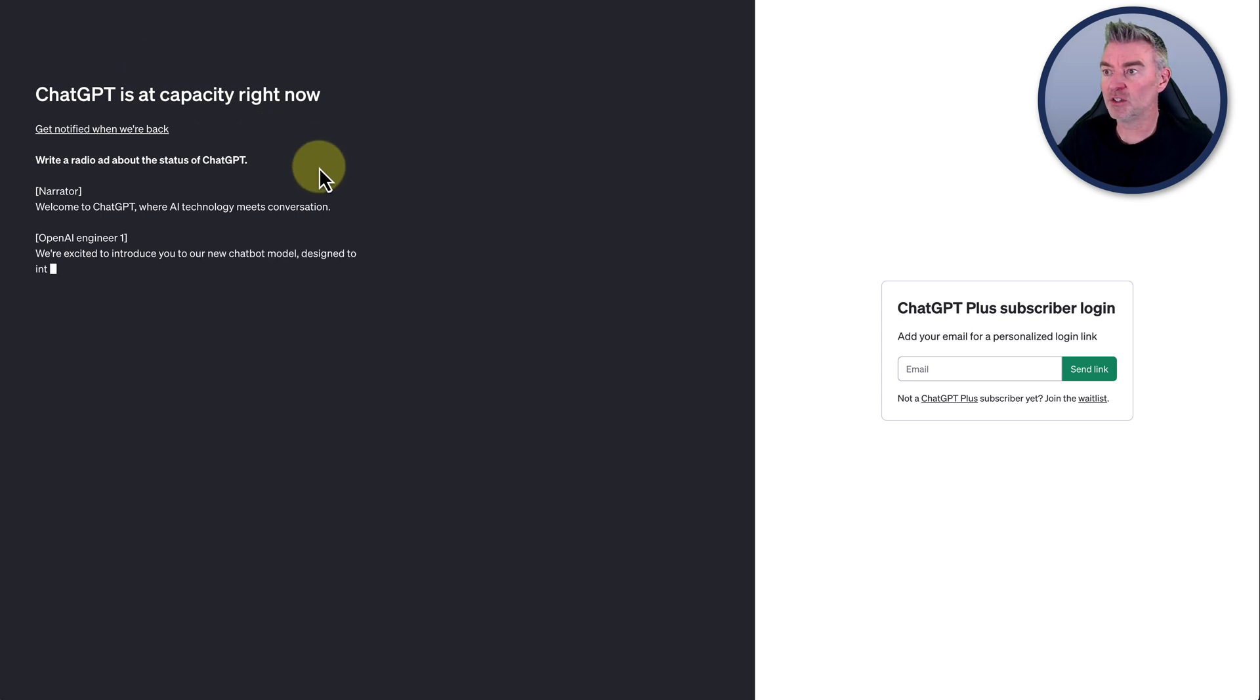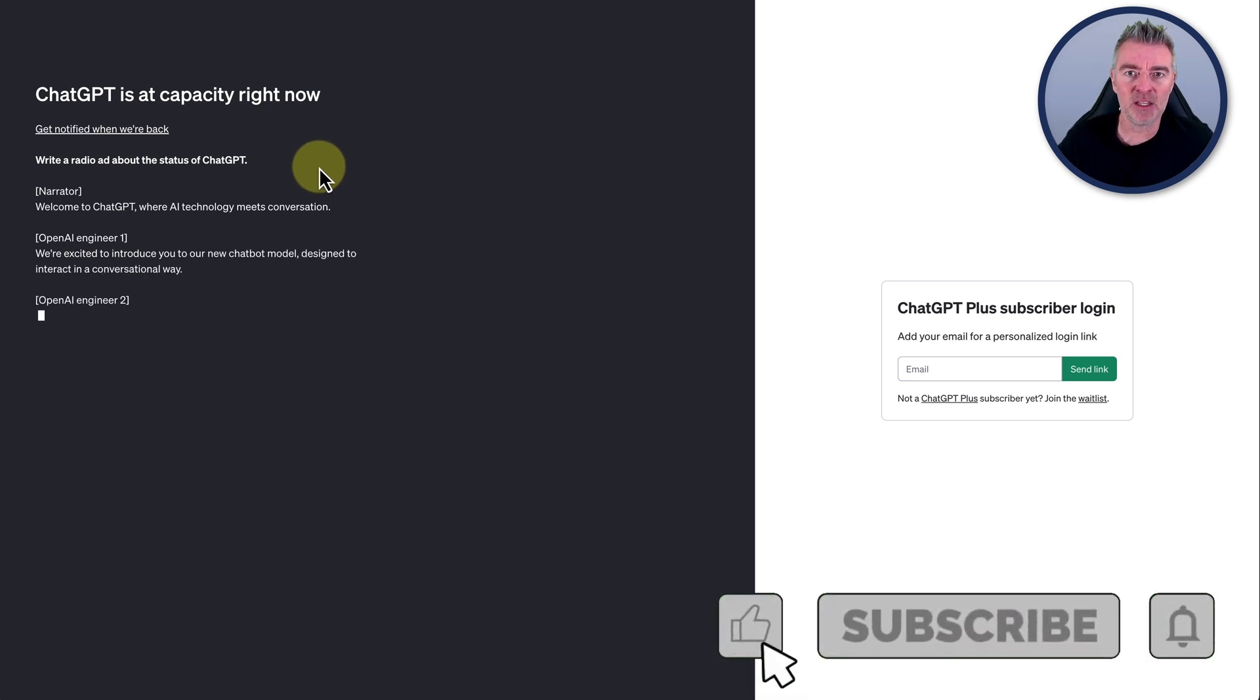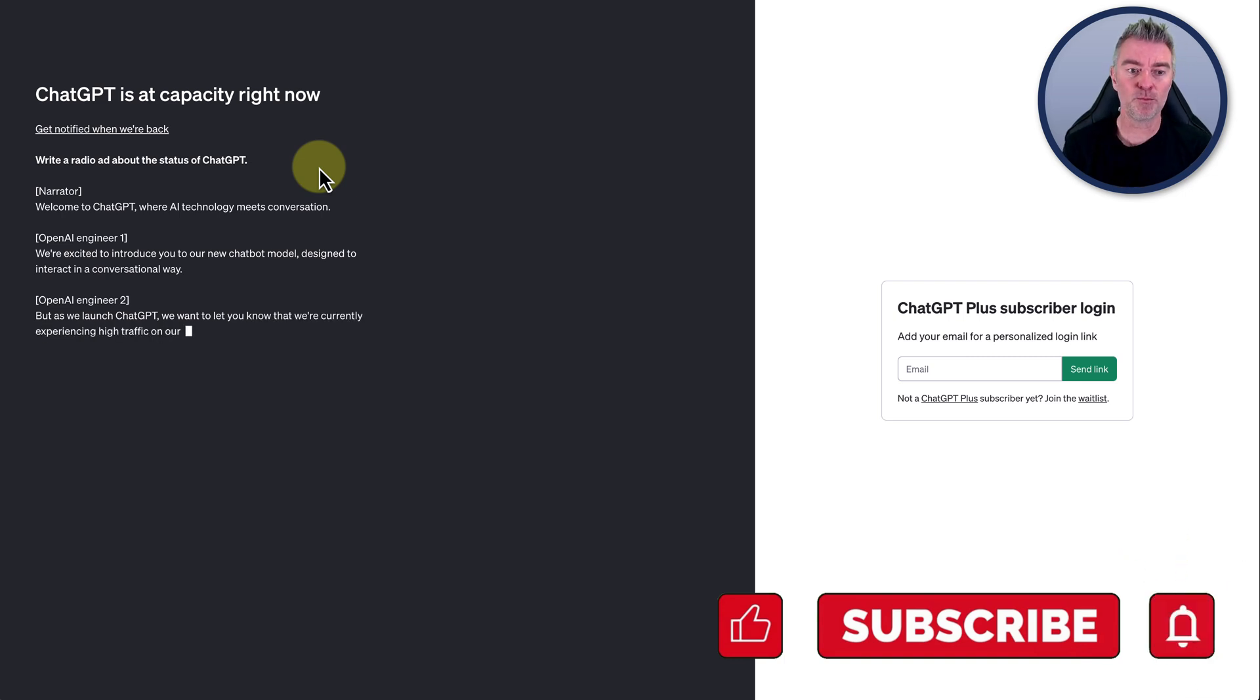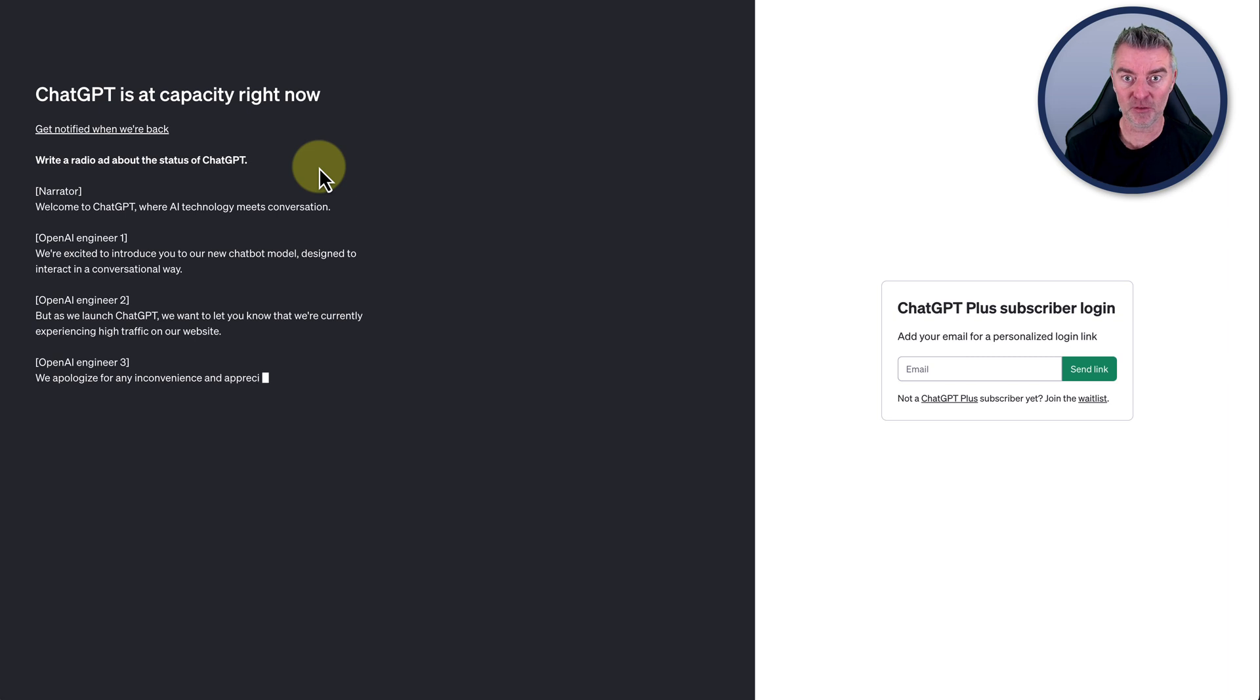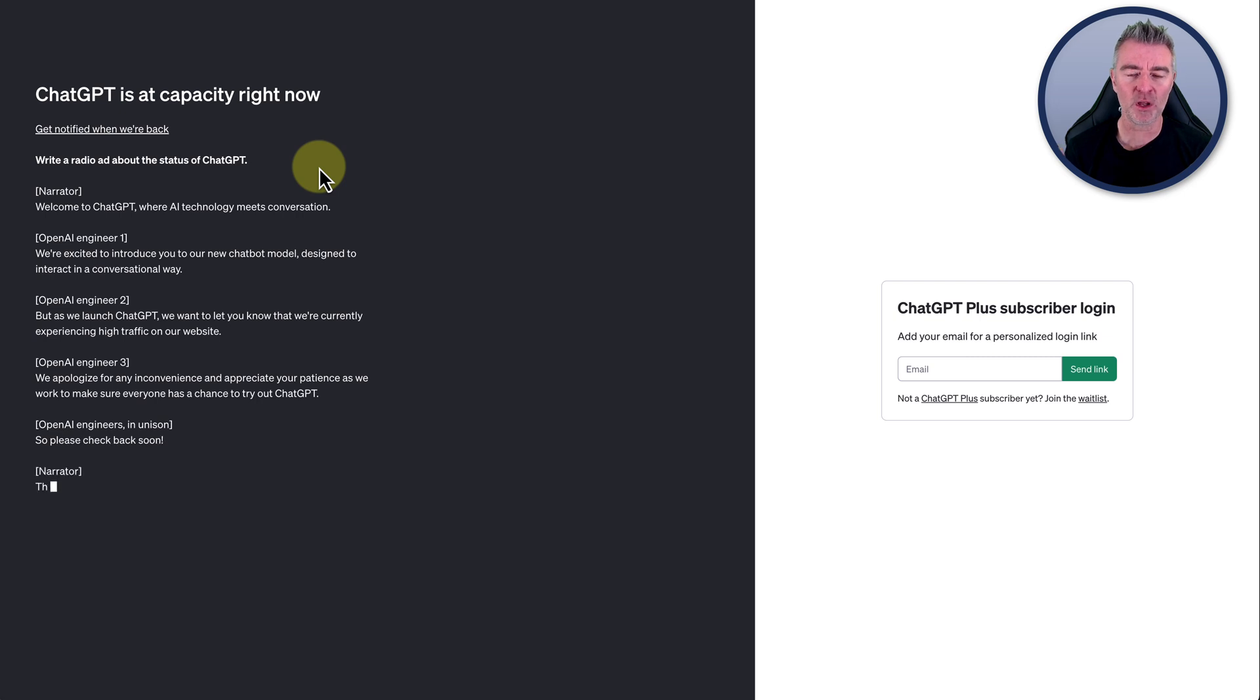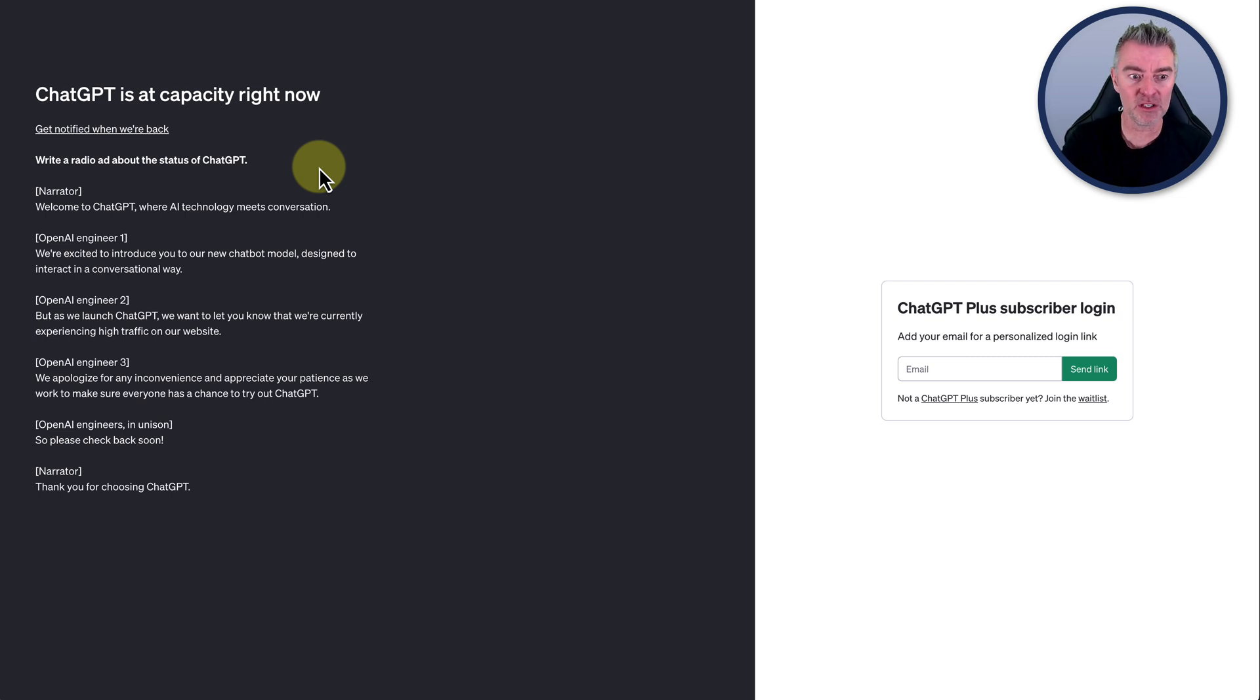The time of doing this video it is 11am in the UK and it used to be that you could pretty much guaranteed access the free version of ChatGPT up until about kind of midday, maybe 12:30 onwards, when the US started getting up and then everybody starts coming on and then before you know it you start seeing this stuff.